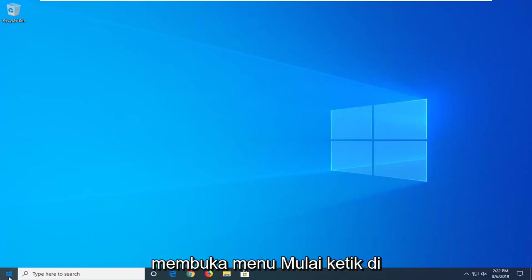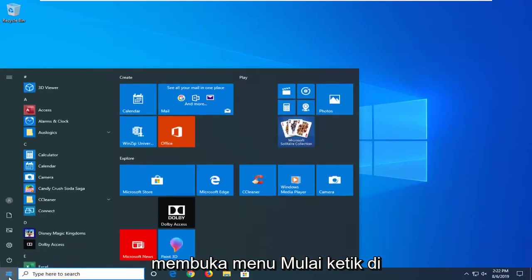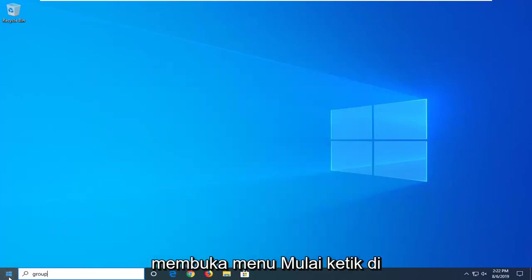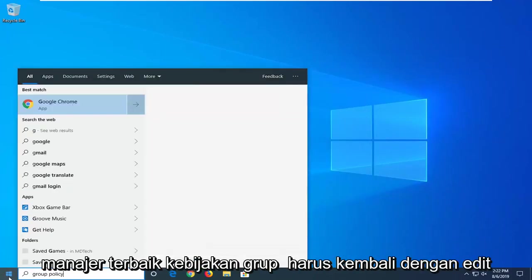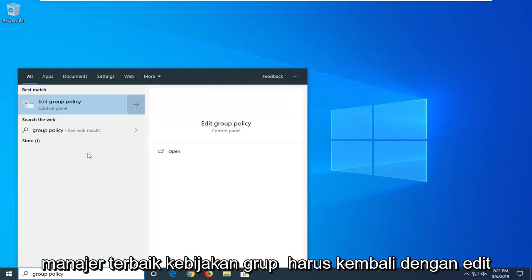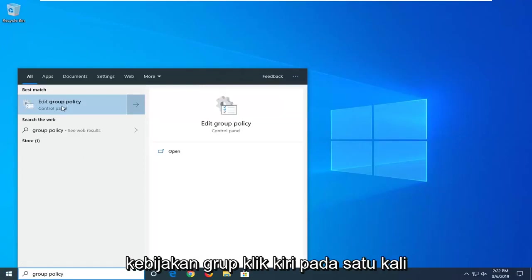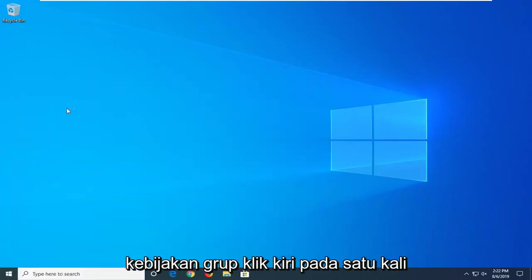So we're going to start by opening up the Start menu, type in Group Policy. Best match should come back with Edit Group Policy. Left-click on that one time.